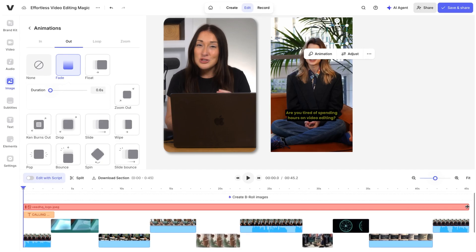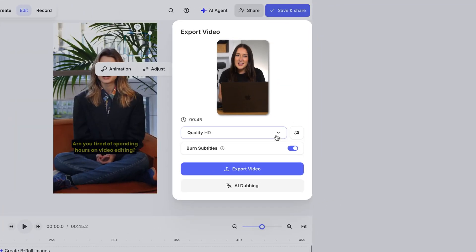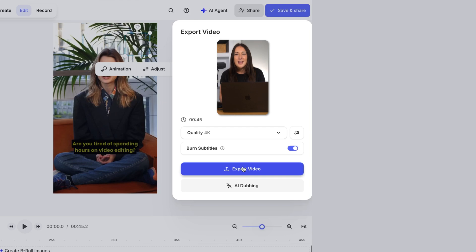Finally, click done, choose your render settings, make sure burn subtitles is marked as on, and hit export video.